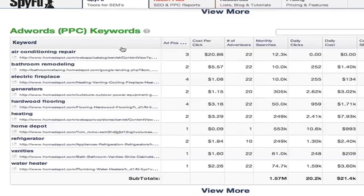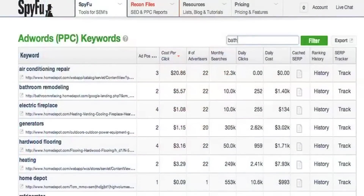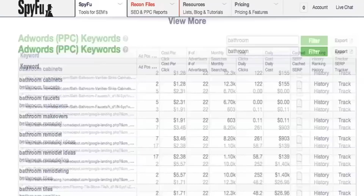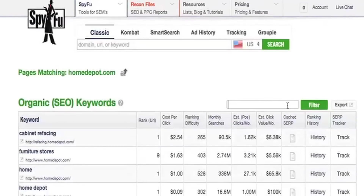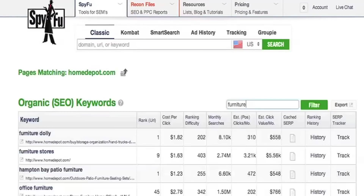The higher the cost, the higher the keyword is. If you're looking for a specific keyword, you can type that keyword into the filter box and click Filter. You can also do this in the SEO section and it will give you only the keywords that match or include the one that you typed in.